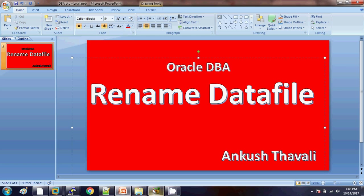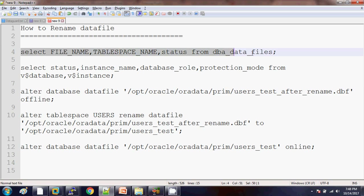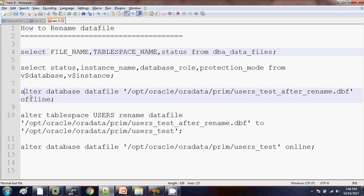Before going to the practical demo, I would like to tell you the steps we are going to perform to rename the data file. First, we will check what are all the data files and their tablespace along with the status of the data file. Then we need to make that data file offline.